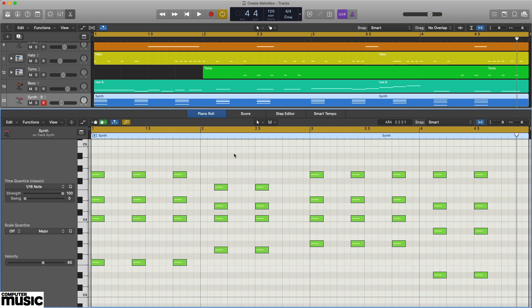The notes we know are going to work are the ones from the parent scale of the key our progression is in. So our first job is to work out the key of the song.